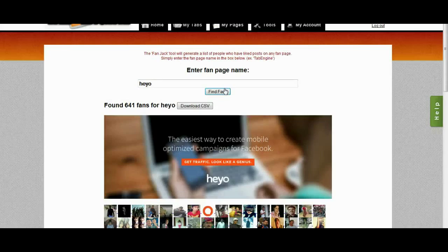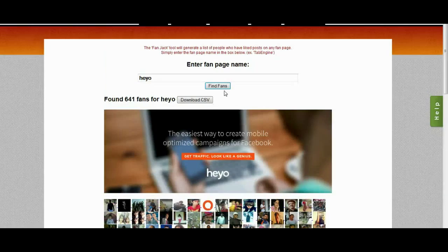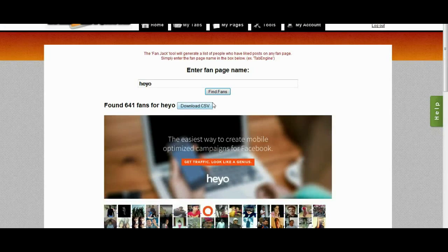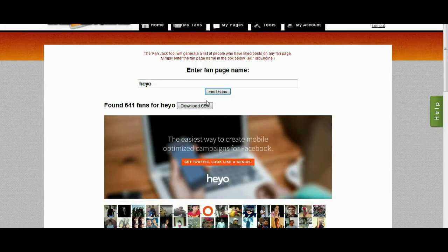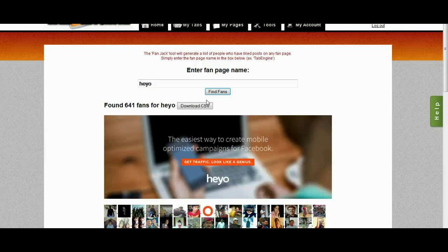So now I have a list of all the active fans on Heyo, and what I can actually do now is download a CSV and target ads specifically at Heyo's fans. I know that they're Heyo's fans, I know that they like Heyo, I know that they're active on Heyo's page.